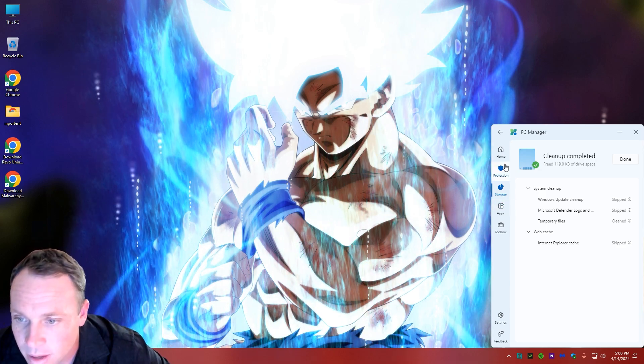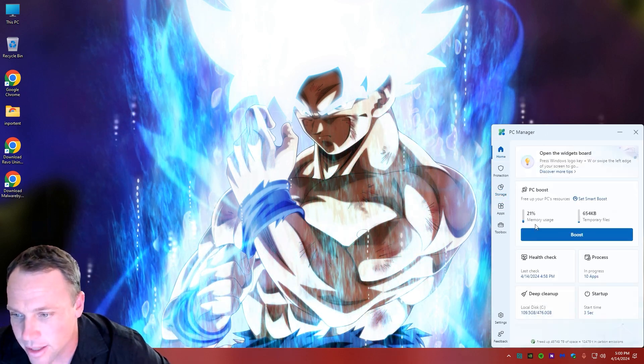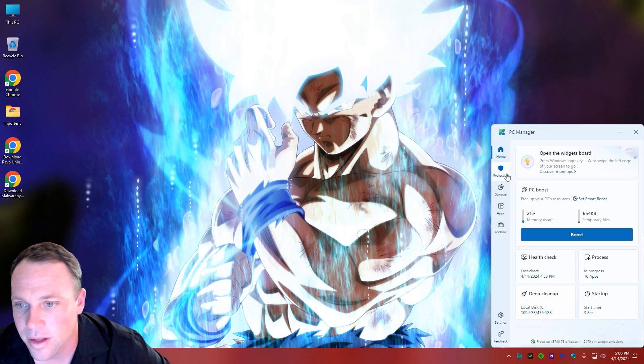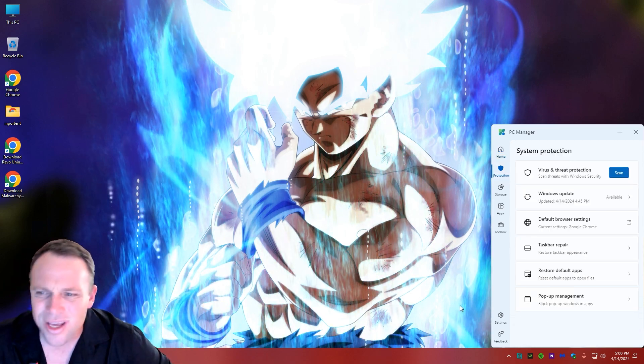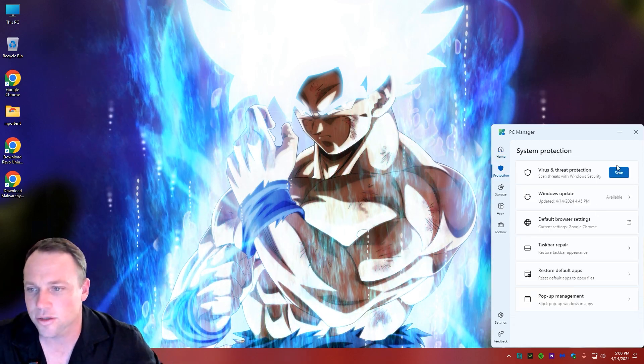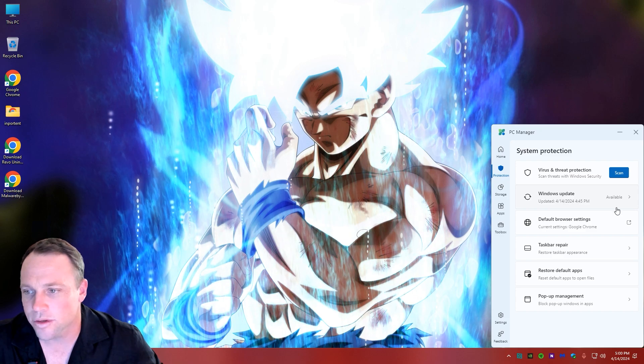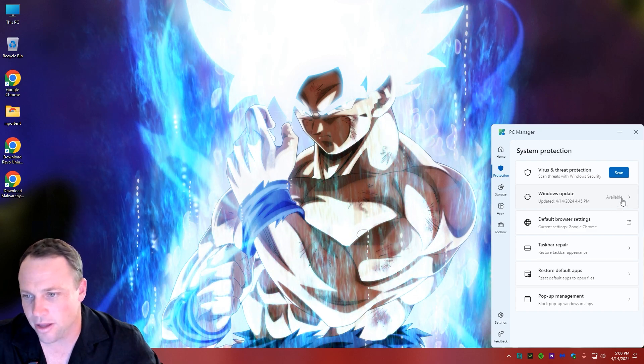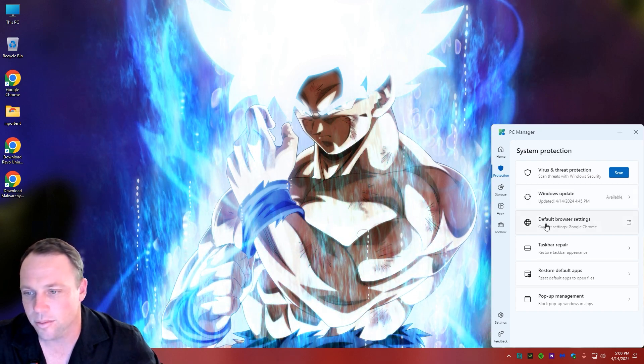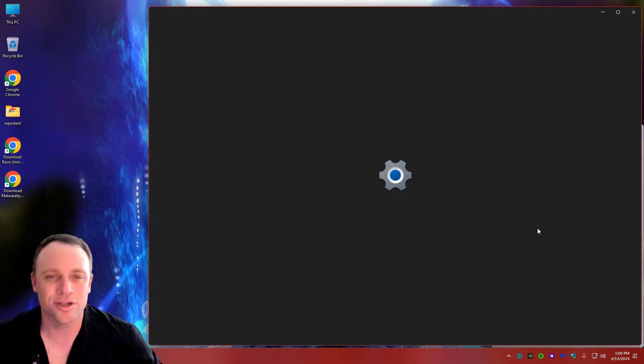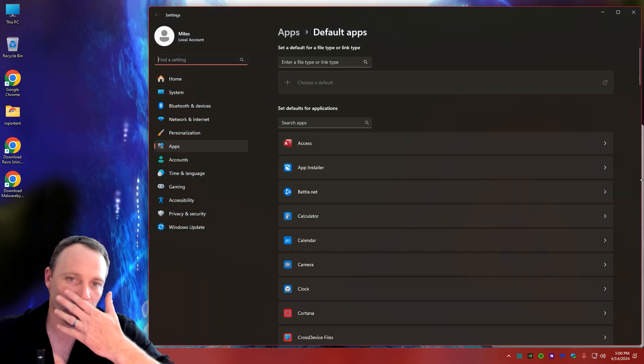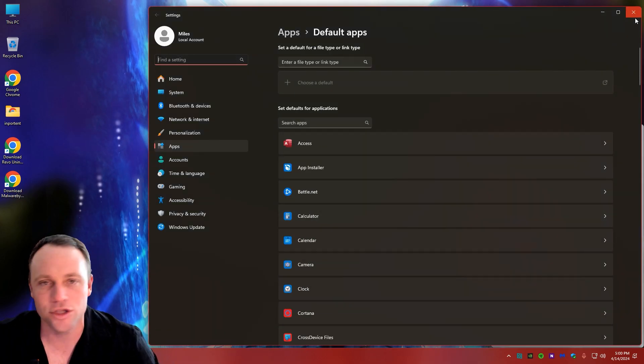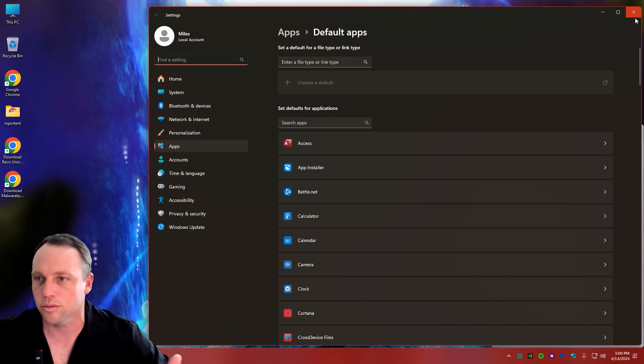Let's go back again - that's about it for this first page. Now we got Protection, so you can get to the virus scan quick if you just want to scan now. You got Windows Updates - if available, it'll show you if there's any updates. Default browser basically just takes you to the defaults quick. It's just the defaults page - it should just say App Defaults, that's what it really should say, because it doesn't actually take you to the browser.